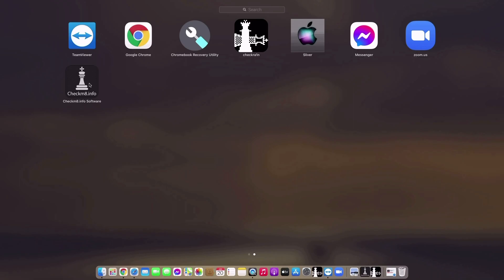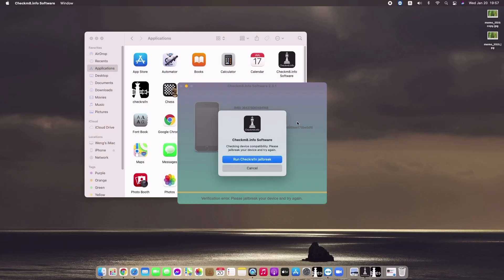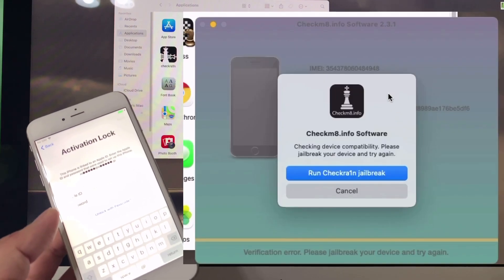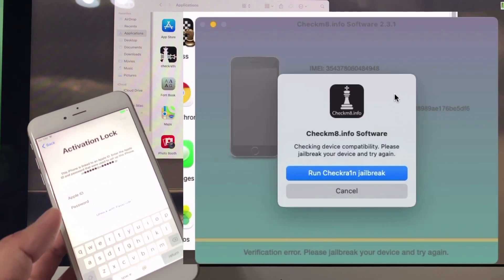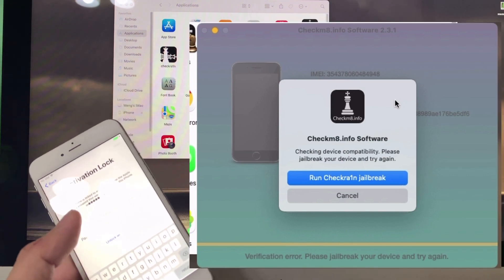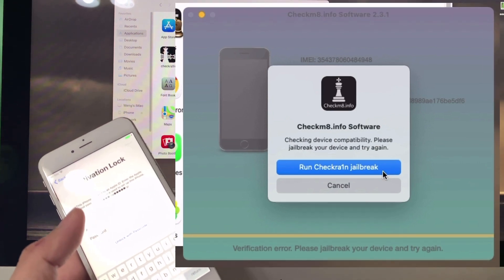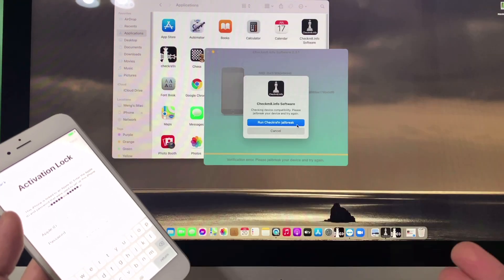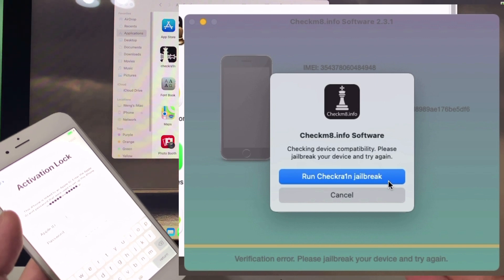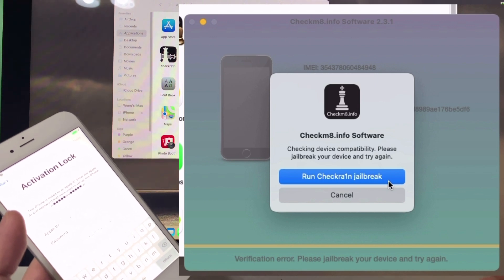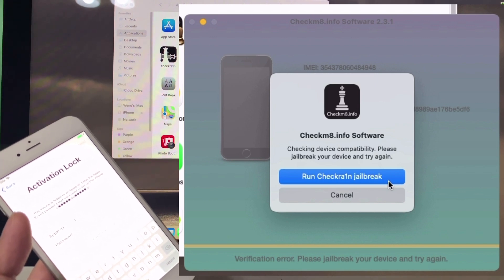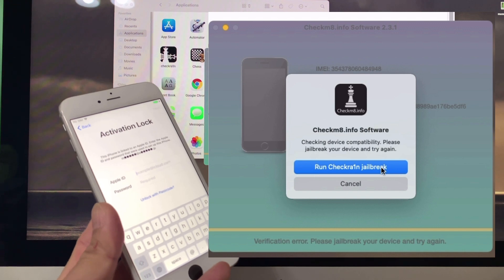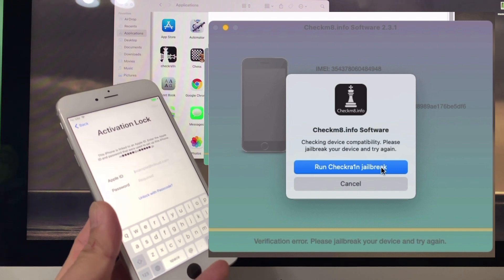Click checkmate. You'll see the checkmate application, which will prompt you to run checkra1n jailbreak. Checkra1n is bundled in the software, so you don't need to download it separately. Just run the checkra1n jailbreak.